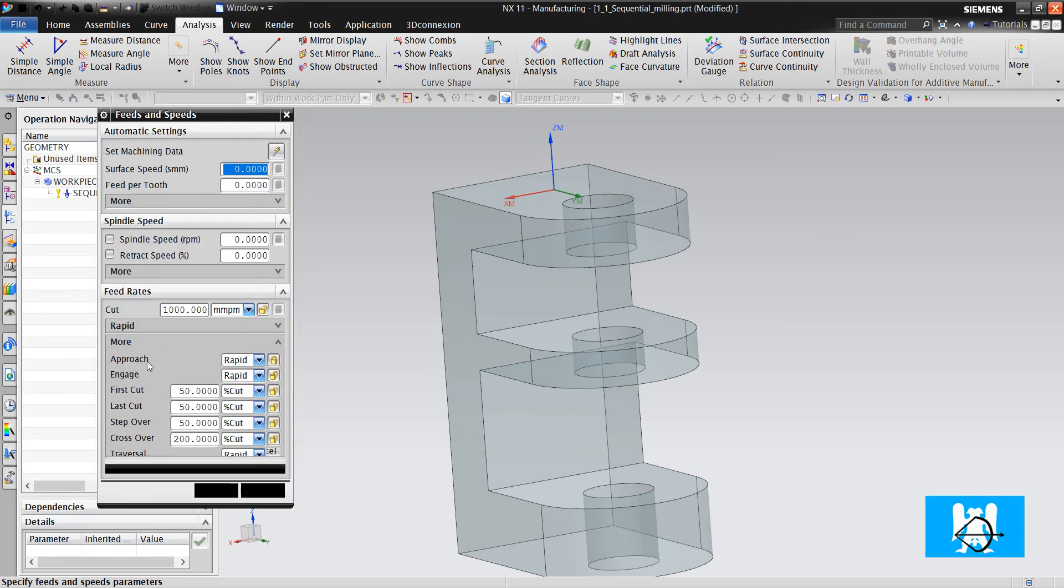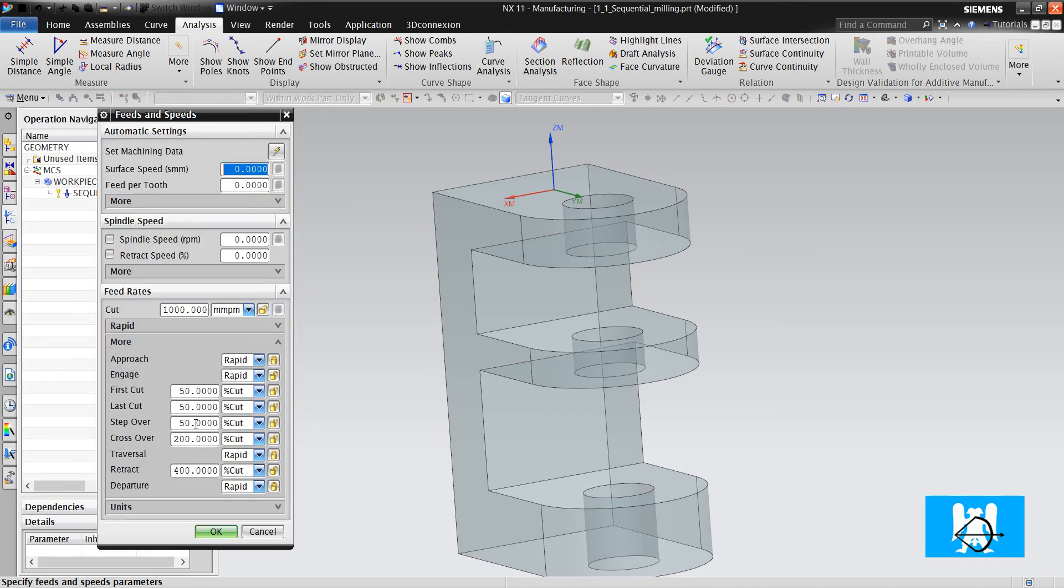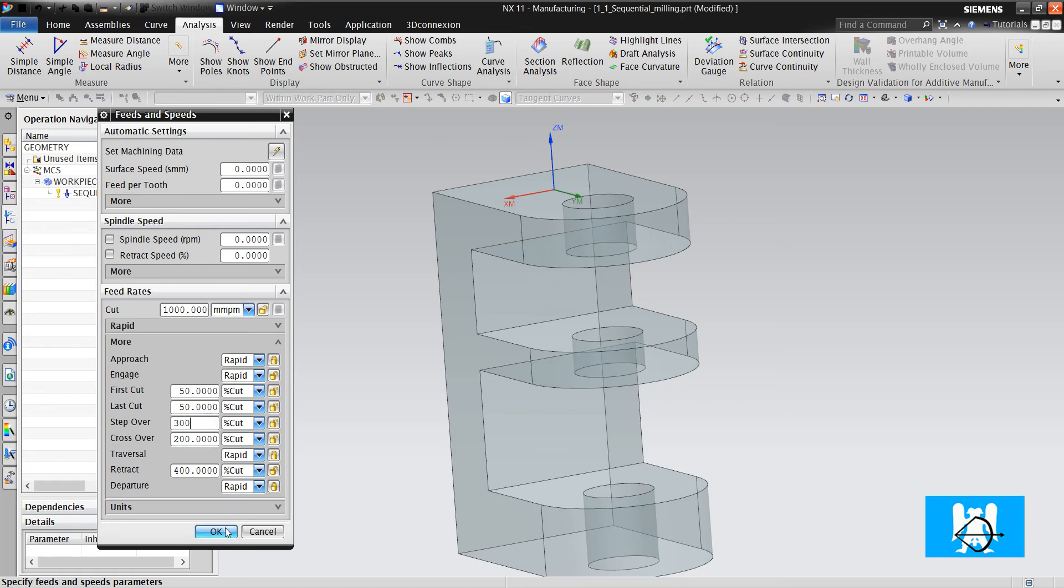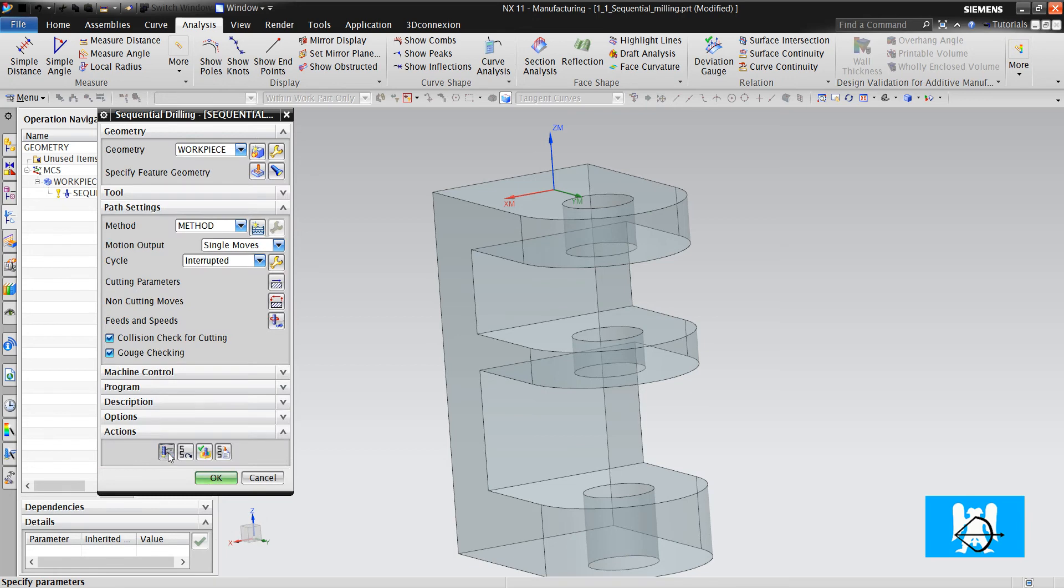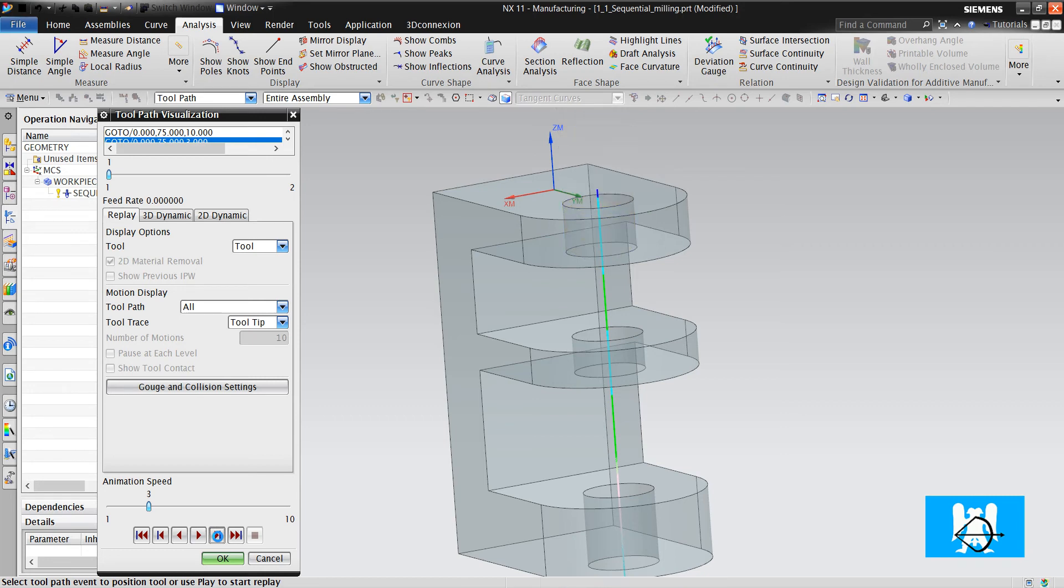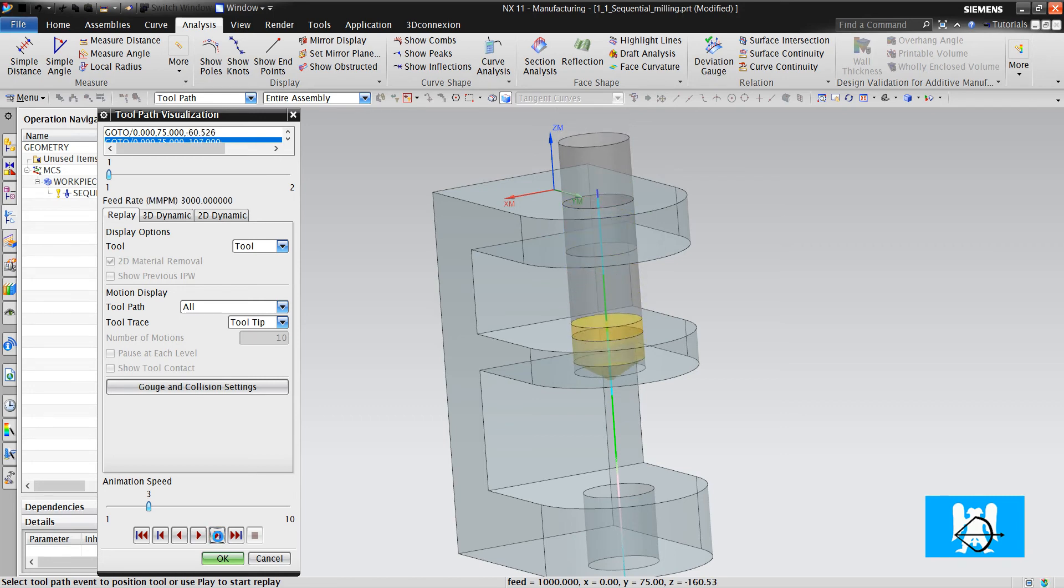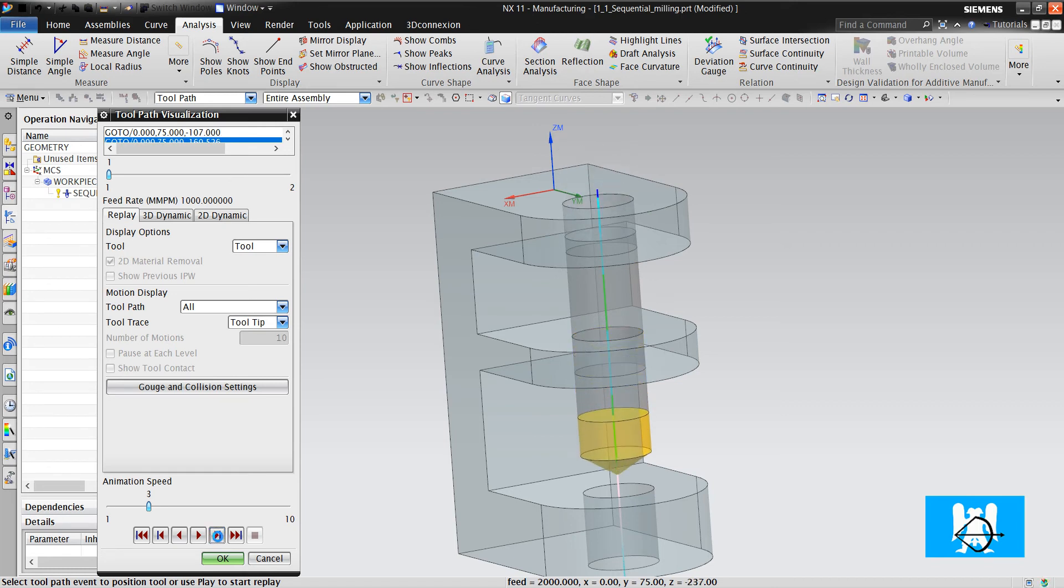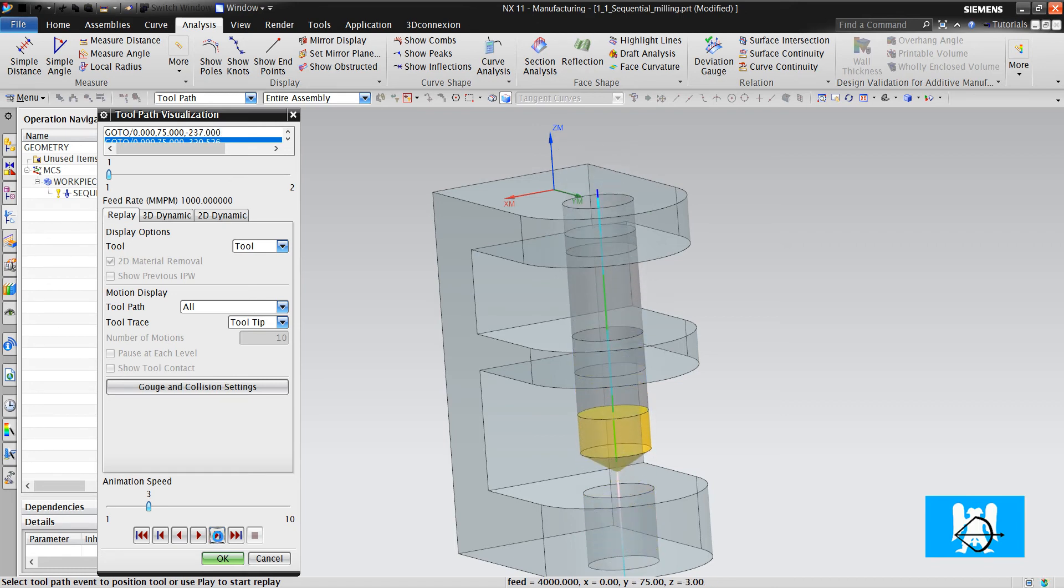I will change the step over distance. It is three-hundreds. Okay, G0, thousand, now three-thousand, thousand, two-thousand, thousand, and four-thousand.